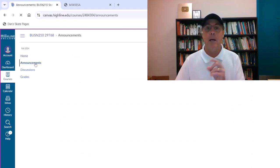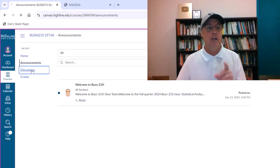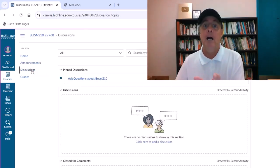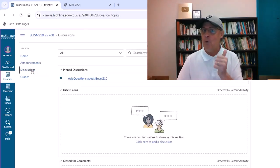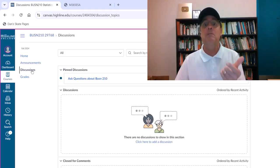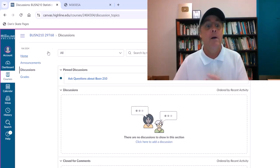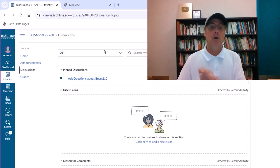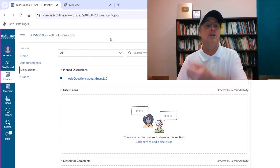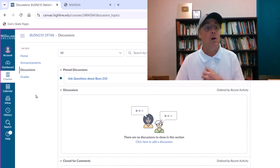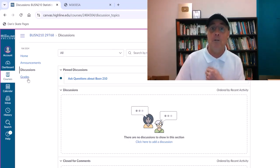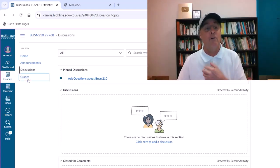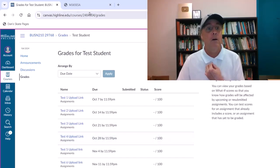I will make announcements every week. Discussions, well, you can ask me a question anytime. You can phone me, come to my office, email me. You can also post questions about Excel and statistics here in the discussion area at Canvas. This is not required. Once you hand a test in, I grade it. Then you can come to grades and look at your scores.